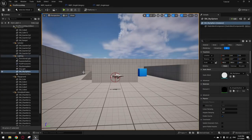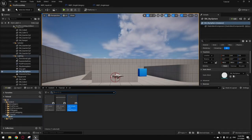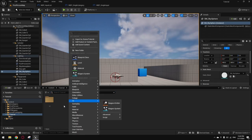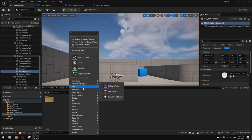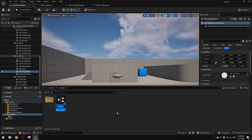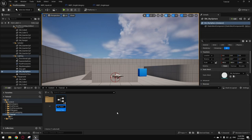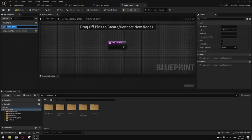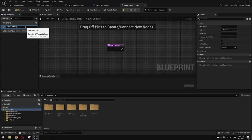Now we're going to add the fundamental functions we'll use to make the system work. Go inside your project and add a Blueprint Function Library — I'll call it 'Input Library'. Two functions we're going to make here: getting the user settings, and getting the mapping context. Instead of making a variable for everything, we'll just make them public functions.